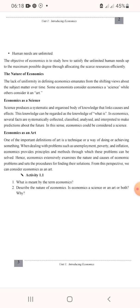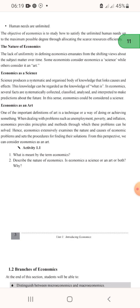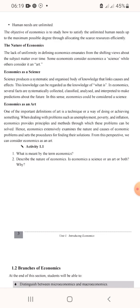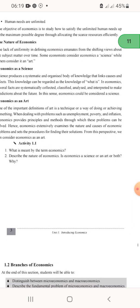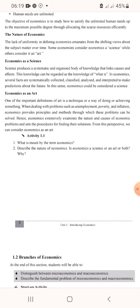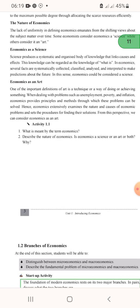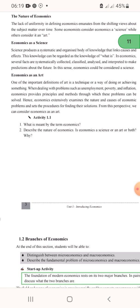Economics is also an art. One important definition of art is the technical way of doing or achieving something. When dealing with problems such as unemployment, poverty, and inflation, economics provides simple and practical methods through which such problems can be solved. Hence economics examines the nature of economic problems and sets a procedure for finding solutions. From this perspective, we can consider economics as an art.